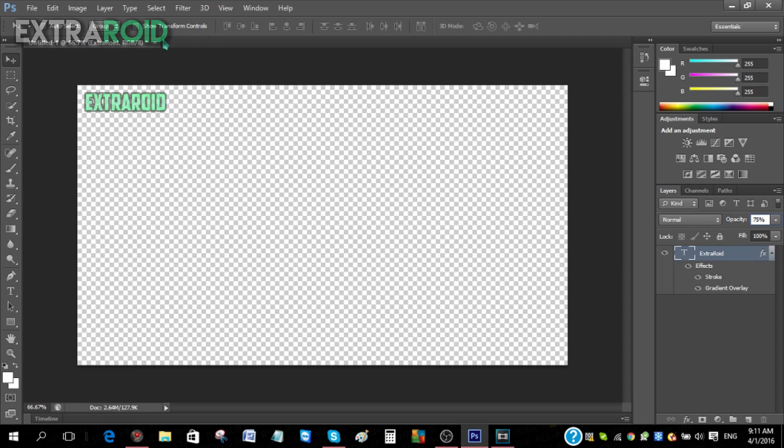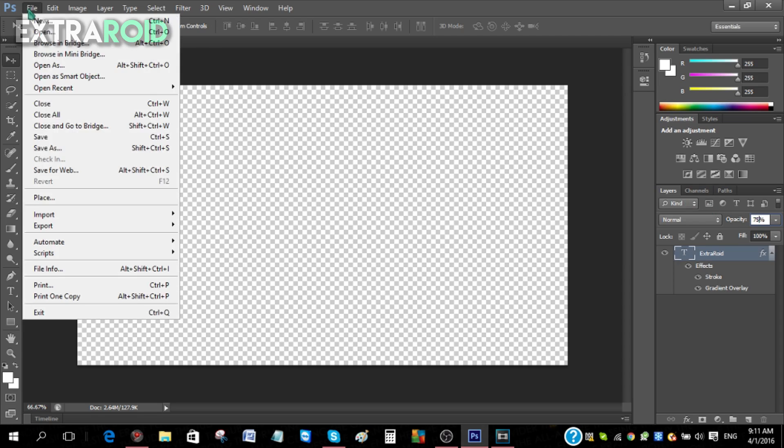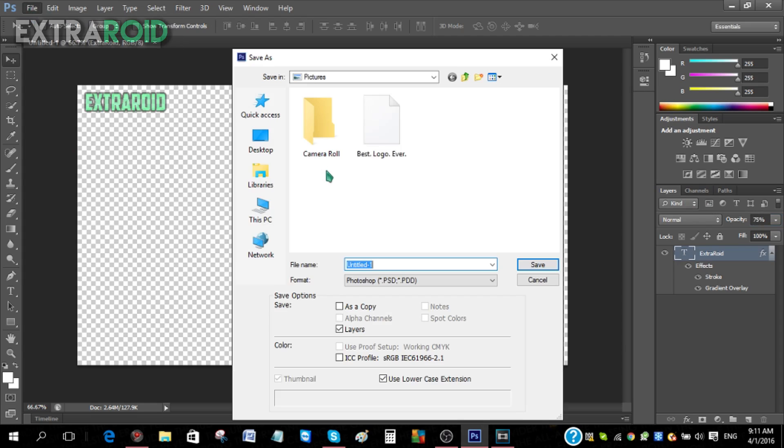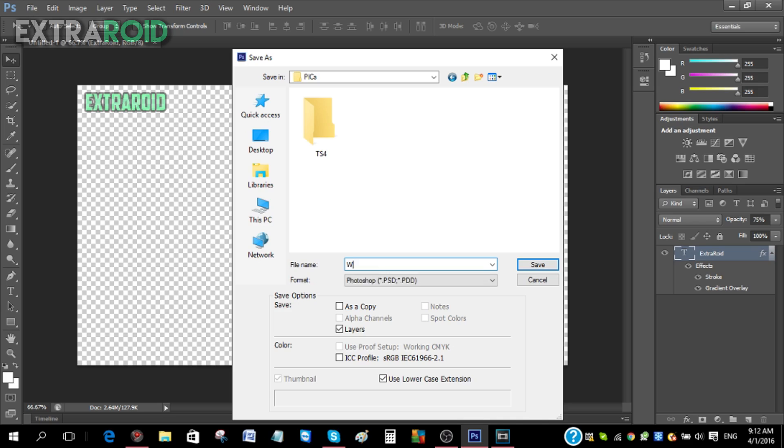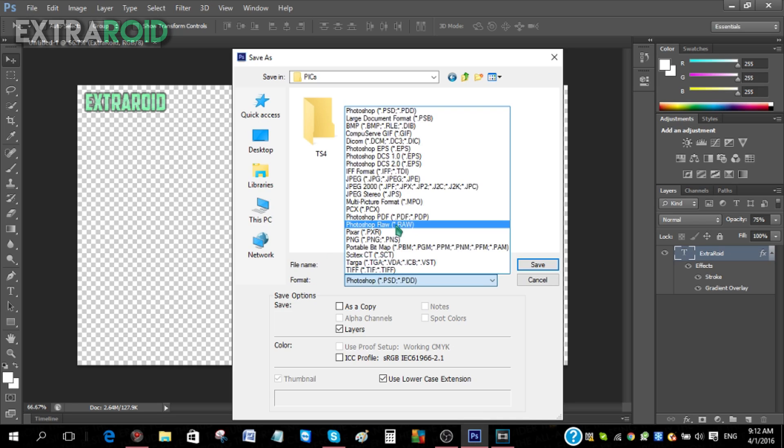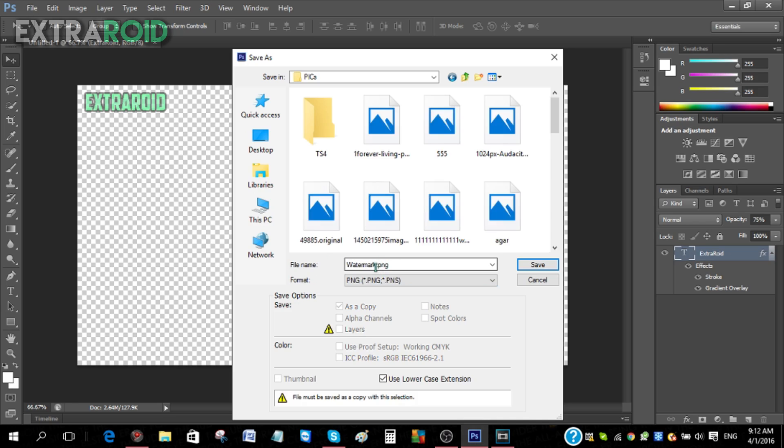Now I'm gonna go to File and then just save this as watermark. Let's save it over here. Name it watermark. Now you have to save this file as a PNG, so I'm gonna do that right now.